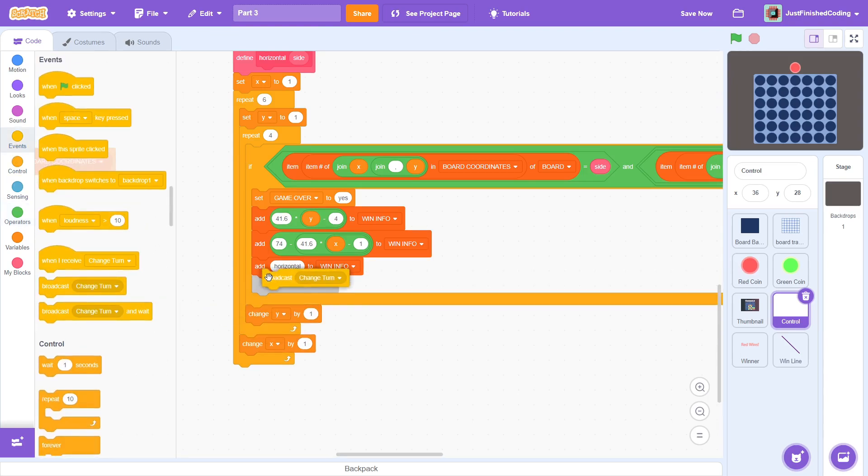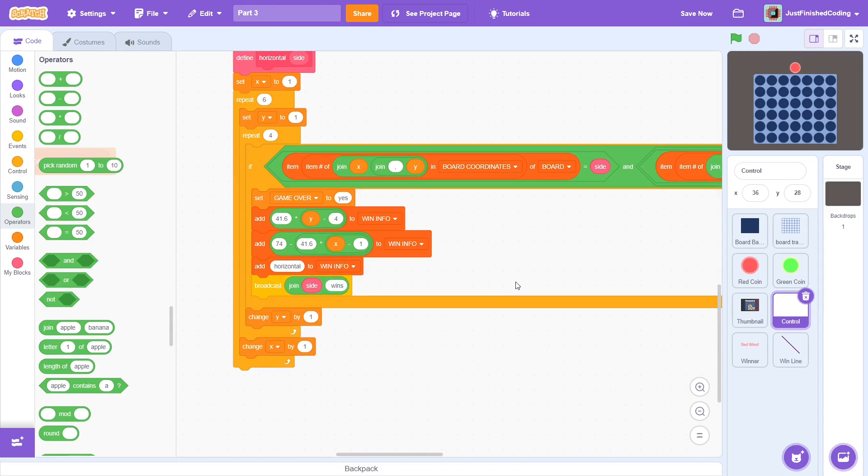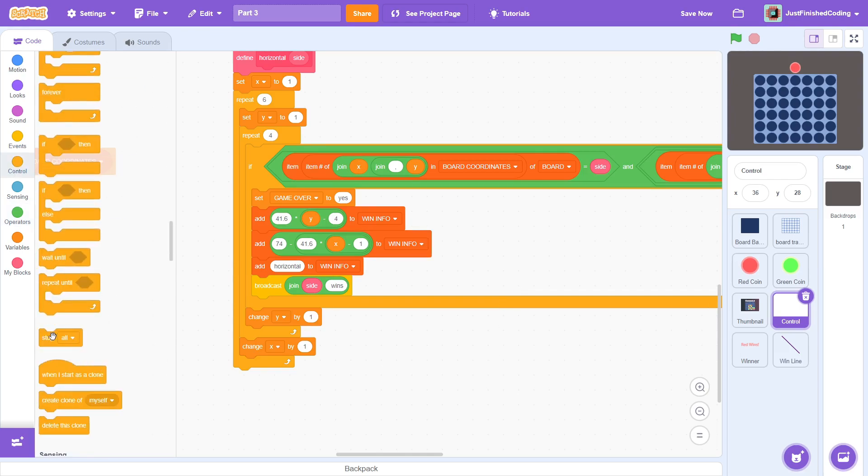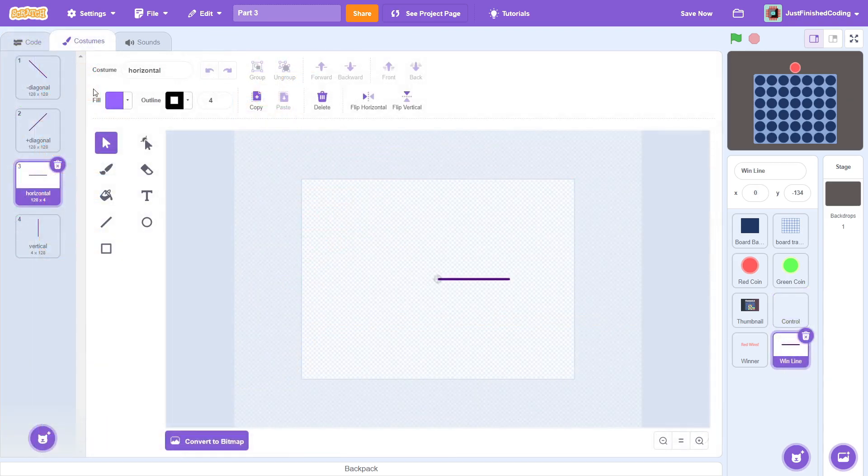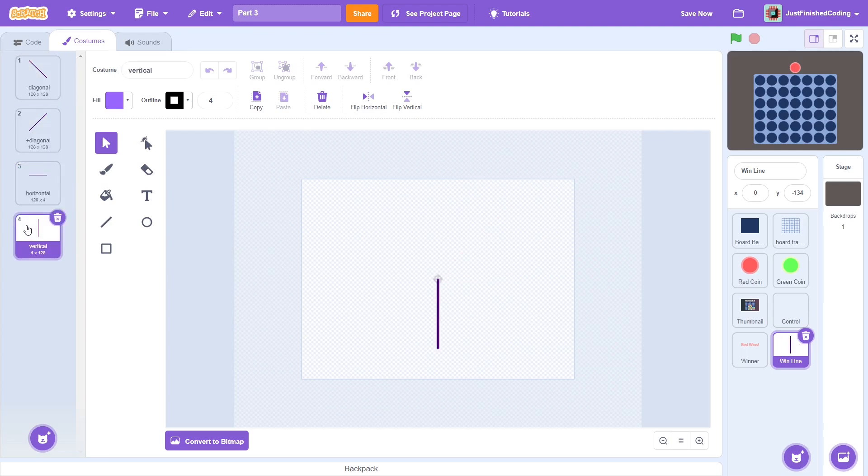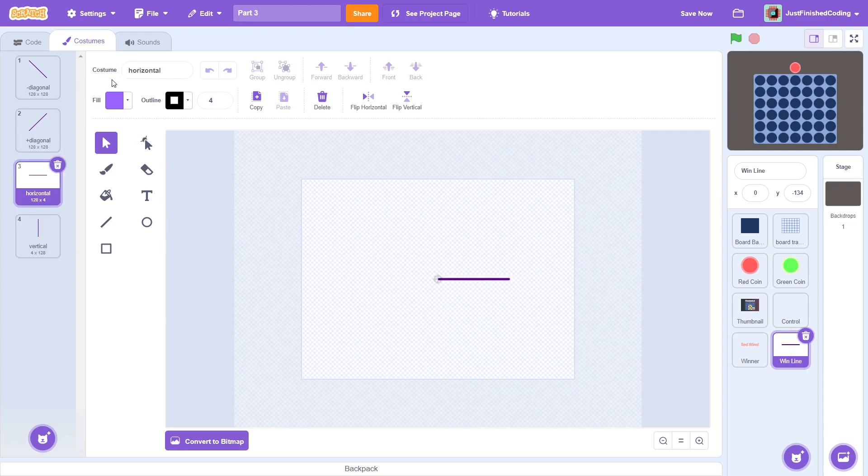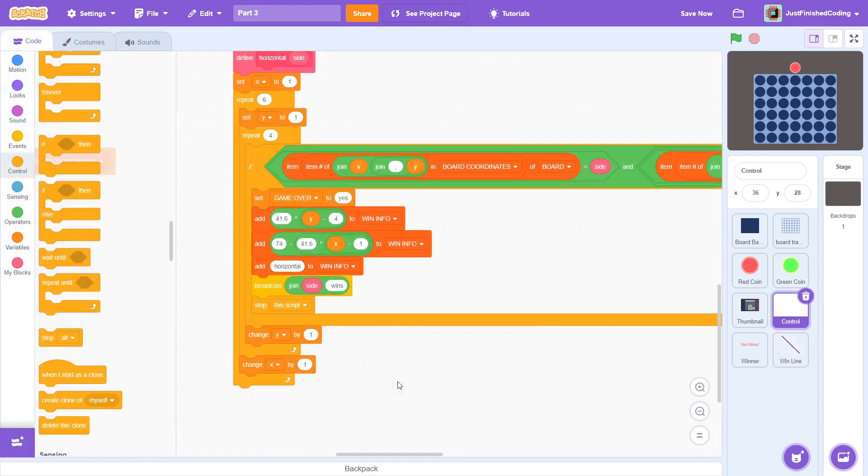For the direction, we add horizontal to win info. This refers to the costume of the win line. Now, broadcast a message of join side wins. Make sure there is a space after the second output, otherwise this will not work. Before we move on, here is a quick overview of the costumes of the win line sprite. There are 4 of them, each corresponding to the custom blocks that we just created. Notice here the centering. All these costumes have their ends at the center, and not their middle. This should make sense given that the center of the sprite will go to the x position of the force style in the winning sequence.